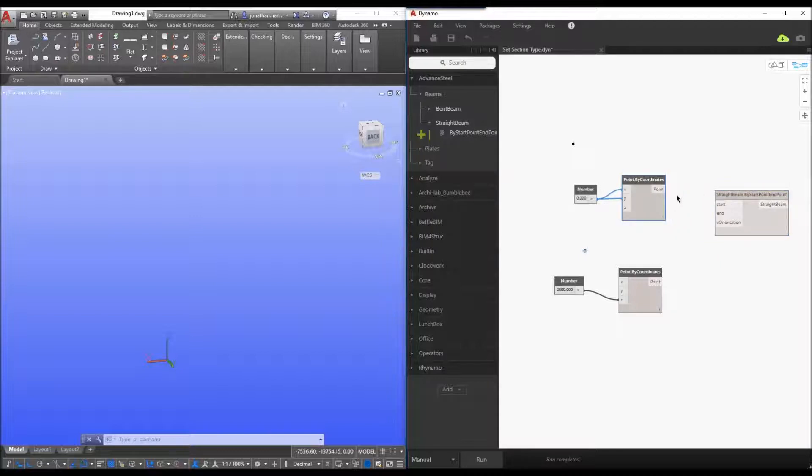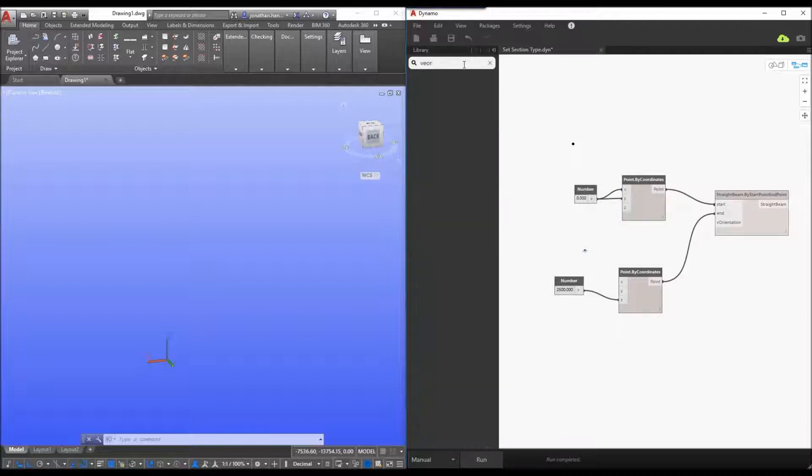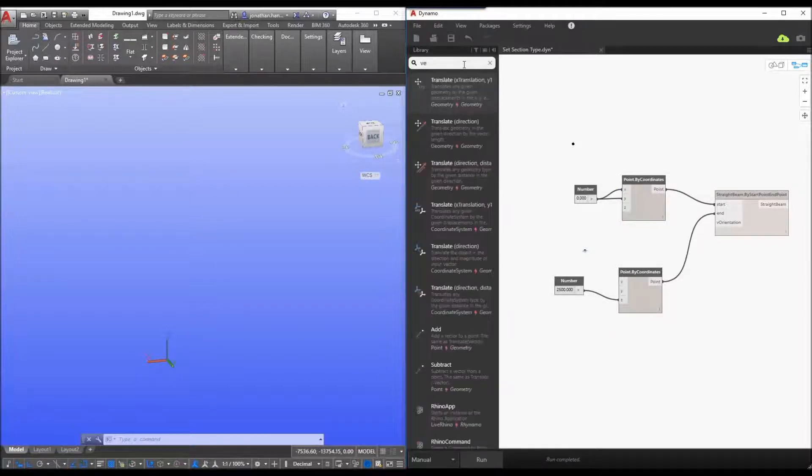So with my start point of 0, 0 and my second point of 2, 5, 0, 0 and the z coordinate, I now need to just set the vector orientation of my beam.